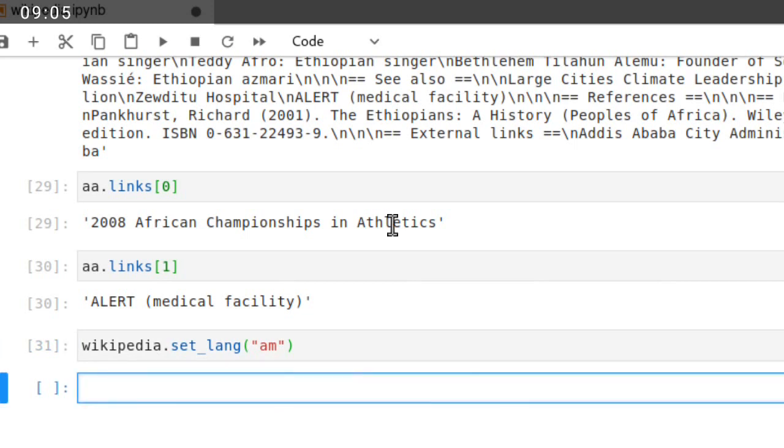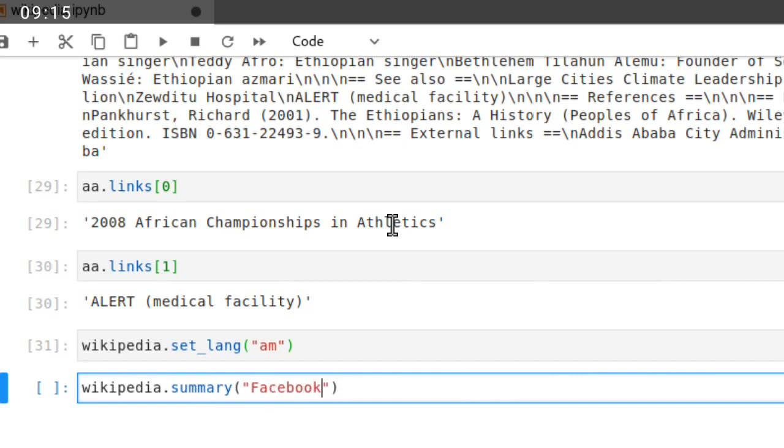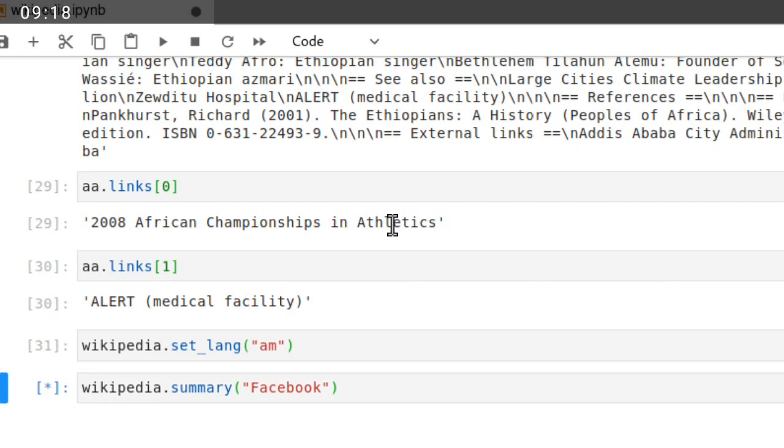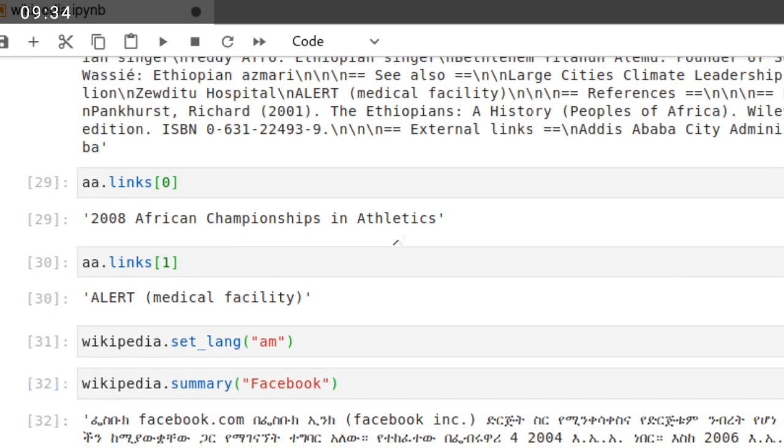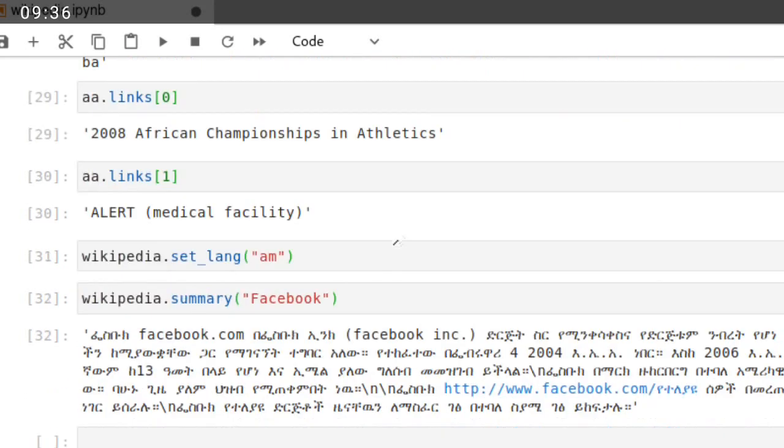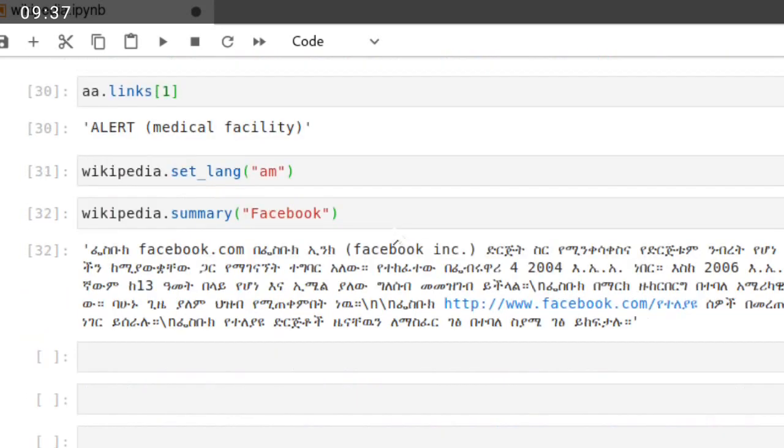I wanted to retrieve summary of Facebook. We can use wikipedia.summary, then Facebook in my own language. Yeah, Facebook.